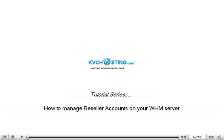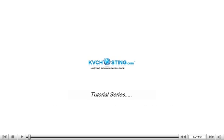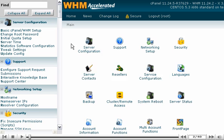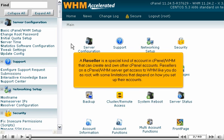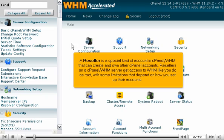How to manage reseller accounts on your WHM server. A reseller is a special kind of account in cPanel WHM that can create and own other cPanel accounts. Resellers on a cPanel WHM server get access to WHM like you do as Root, with some limitations that depend on how you set up their accounts.